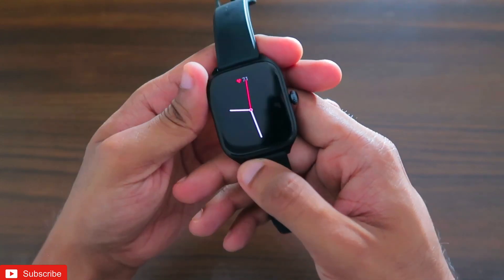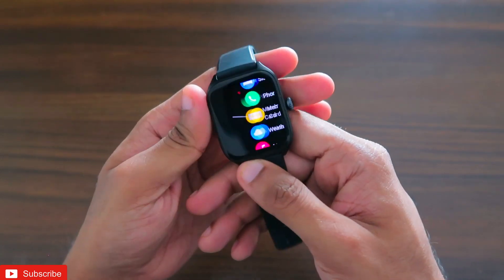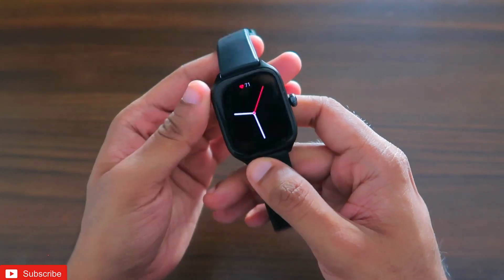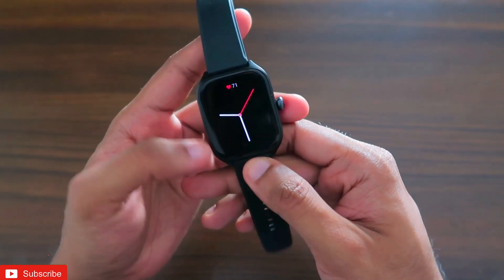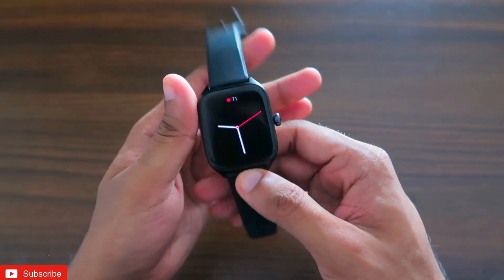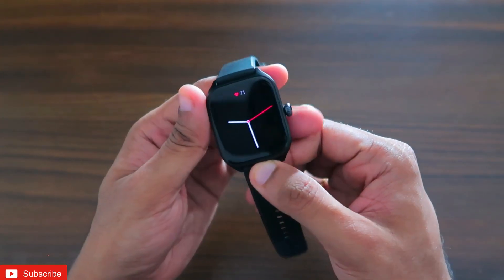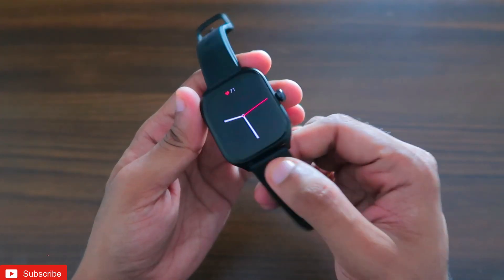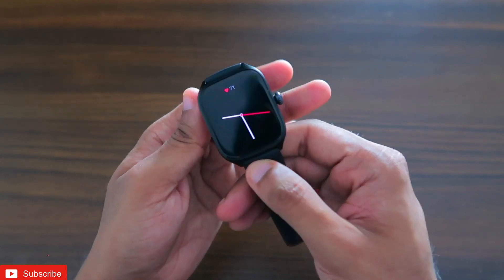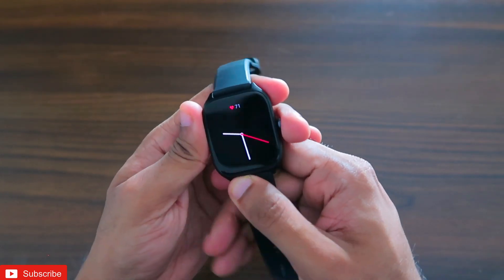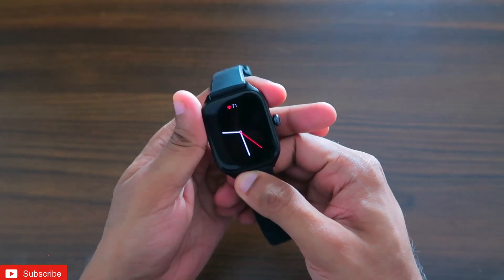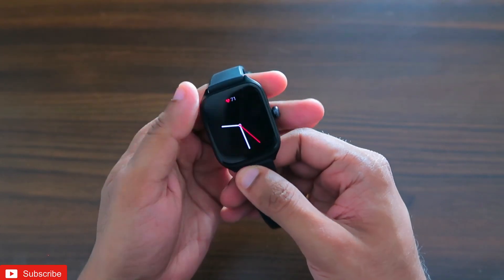Hey guys, back with another video for my Addicted Blogging channel. In this video I will be discussing the ChatGPT feature in the Amazfit GTS4 smartwatch. The GTS4 has been around for a while, and now a lot of apps are coming directly to it, which improves the functionality and how the watch operates on its own. One feature that has been added recently is ChatGPT support.